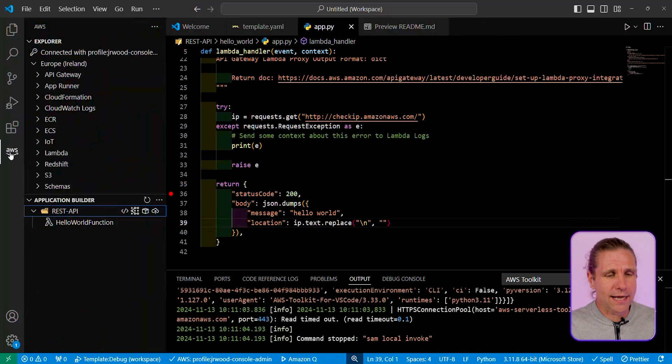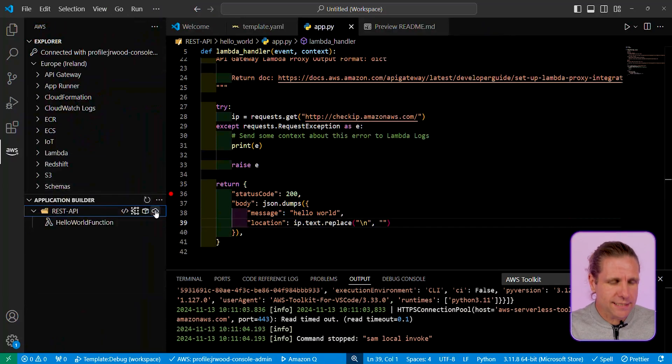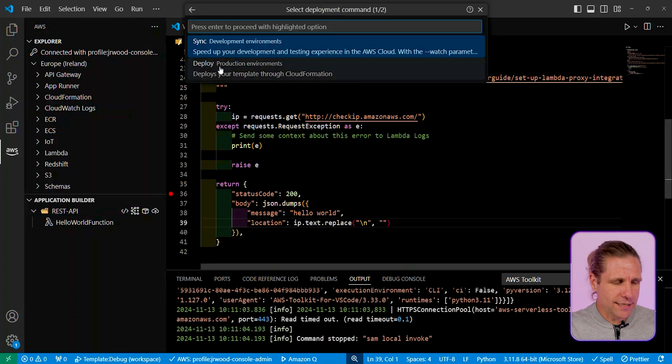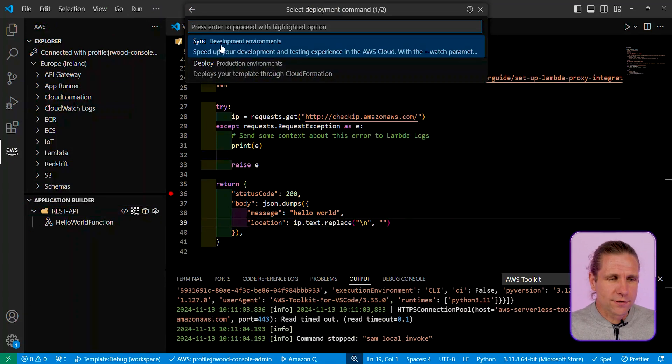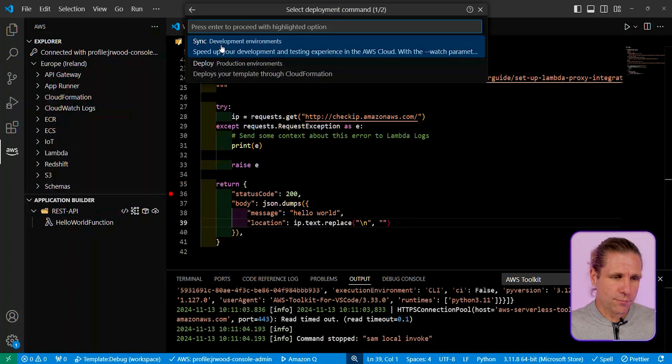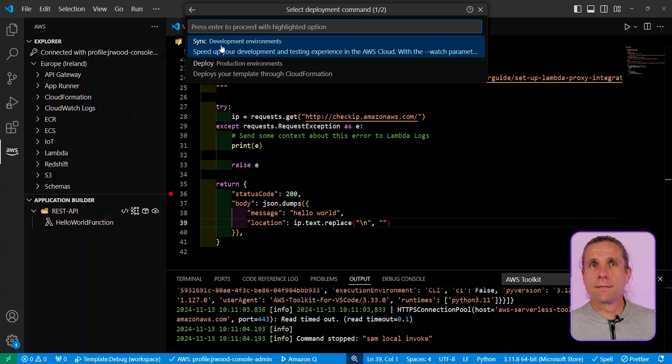So I've done my local debugging. I will check that my Lambda function works, and now I want to take it to the next stage. So I want to deploy this to the cloud, and I've got two different options for deployment over here. I've got sync and deploy.